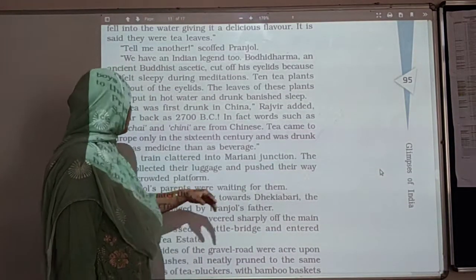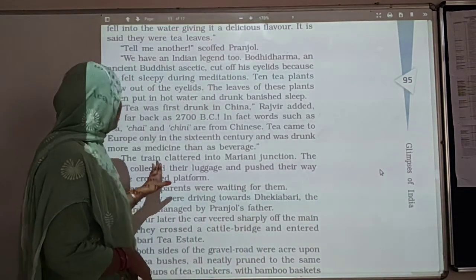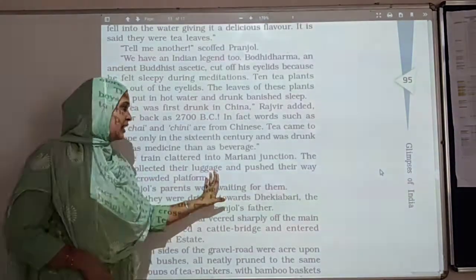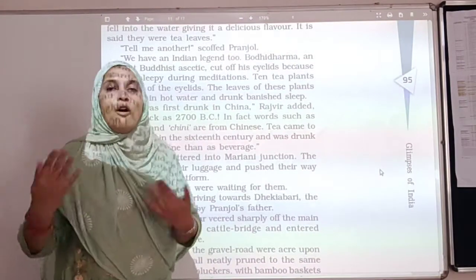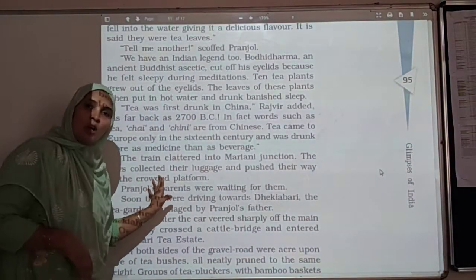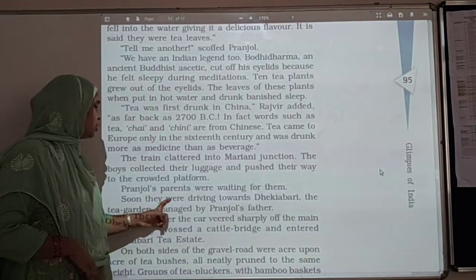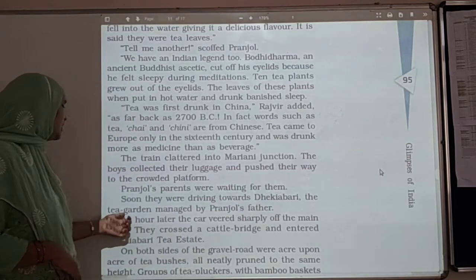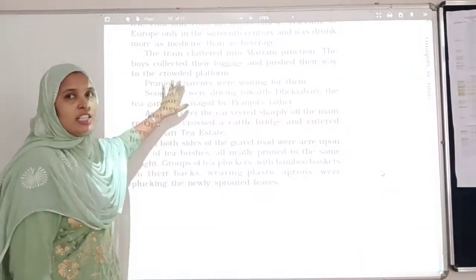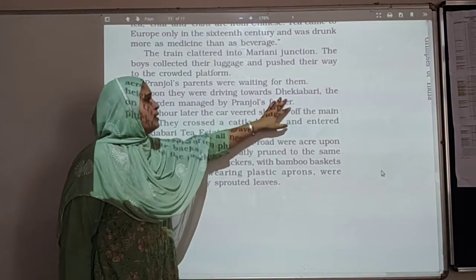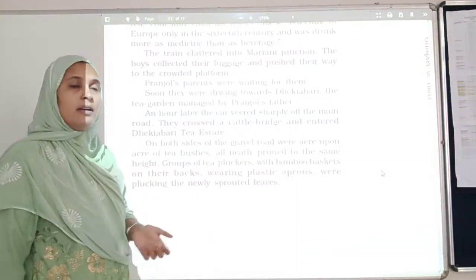The train clattered into Mariani Junction. The boys collected their luggage and pushed their way through the crowded platform — they got off the train and were on the platform. Pranjal's parents were waiting for them; they had come to pick the boys up. Soon they were driving towards Dekyabari, the tea garden managed by Pranjal's father. They started their journey home and very soon arrived at Dekyabari.